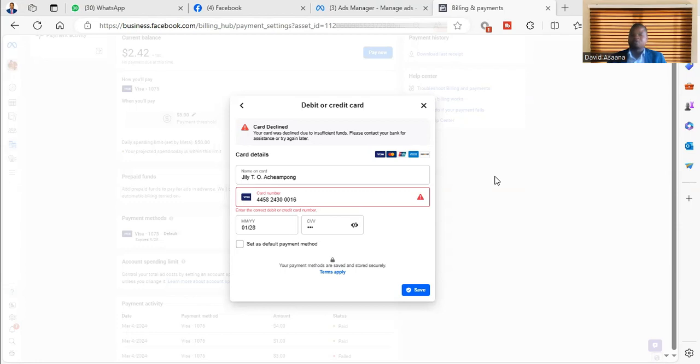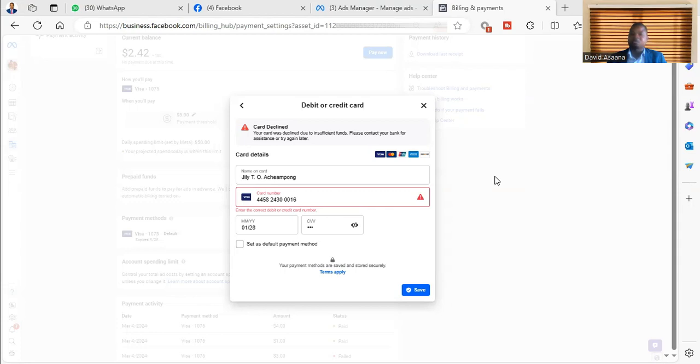For some people, if you issue a card for the first time, the bank has to activate it for online transactions before it will go through successfully. If they did not activate it, then it will not go through. So that is the second reason why you may have this particular type of problem.